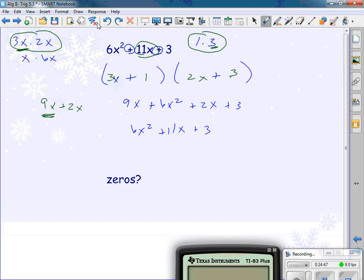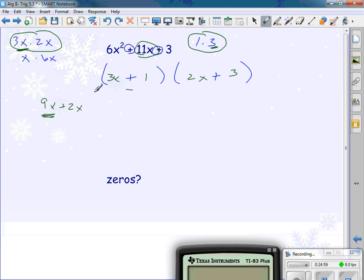What are my zeros? For 3x + 1 equals zero: subtract one, divide by three — x is negative one-third. For 2x + 3 equals zero: subtract three, divide by two — x is negative three-halves.